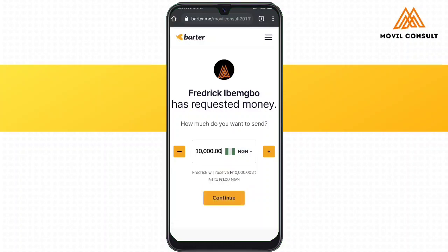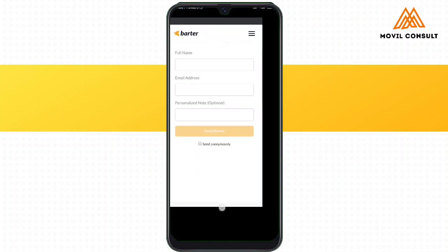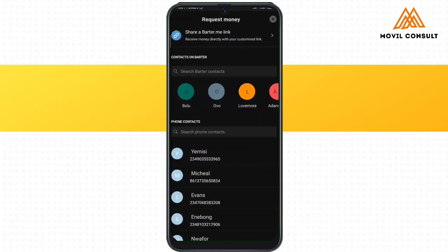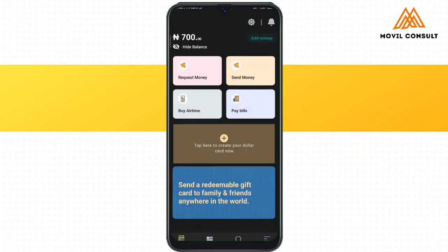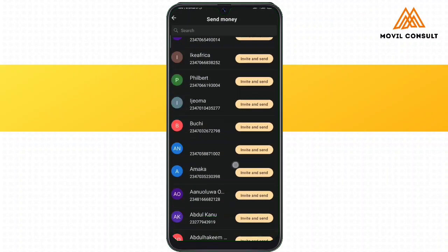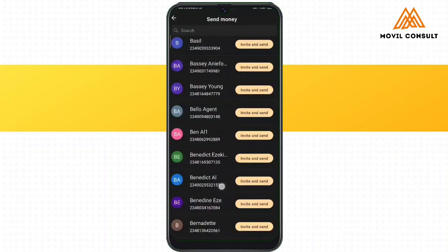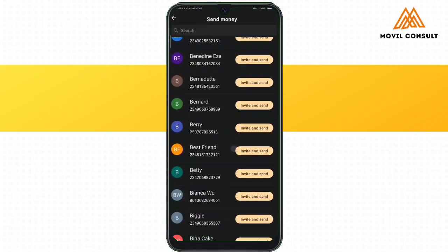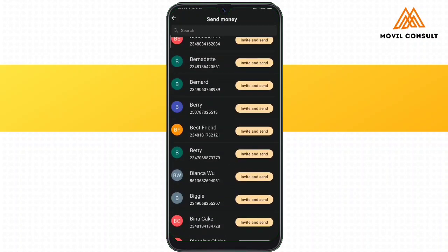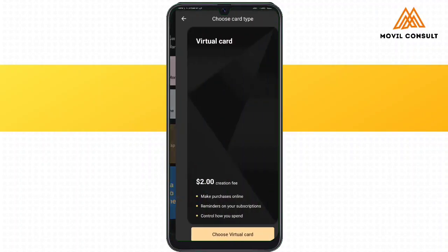Opening it, you can see 'Fredrik Ibembo has requested 10,000 Naira.' On tapping continue, you fill in your details and it sends you to where you'll be using your card or other options to make the payment. Then on sending money, I can send money via bank transfer using my Bata account, or I can send money directly to that person's contact. For anybody that is not on Bata, I can easily invite and send them the money.